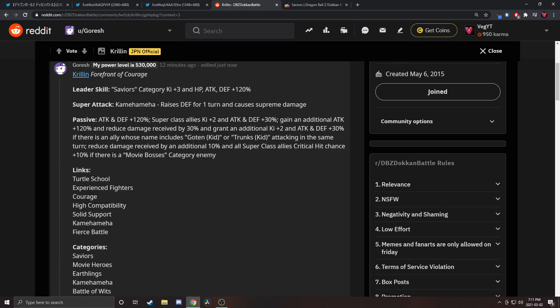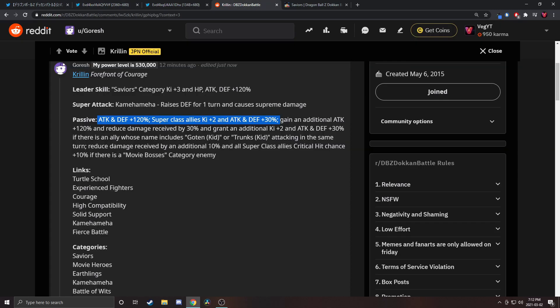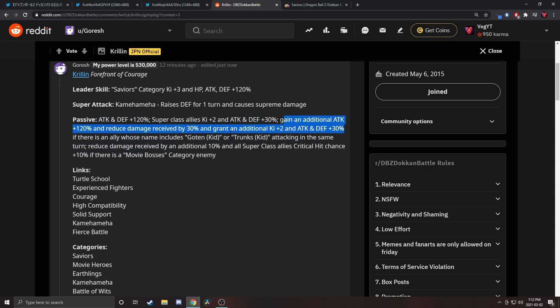If there is an ally whose name includes Goten Kid or Trunks Kid attacking in the same turn, reduce damage received by an additional 10 percent and all super class allies' critical hit chance plus 10. There's movie bosses category enemy. I see this split up in three ways. You always have 120 percent attack and defense and good support ability. If you're running them with Goten Kid or Trunks Kid, you get 30 damage reduction and another 120 attack, which is good.